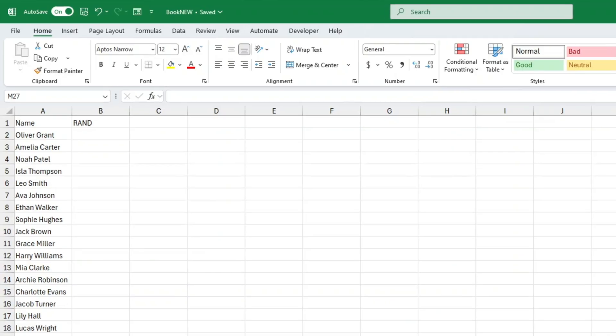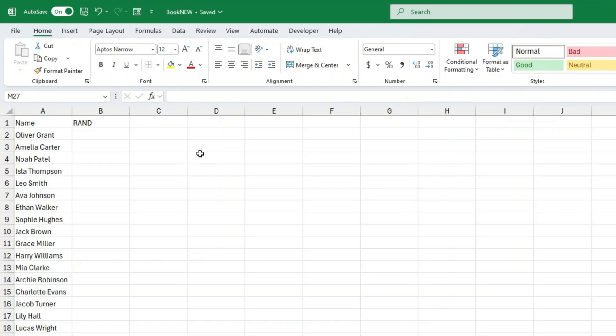Today we're going to have a bit of fun with Excel, because we're talking about how to jumble up or randomize a list. You might use this to mix up a list of names for a lucky draw, shuffle students for group work, or just give your data a fresh order. Trust me, this tiny trick is super handy and only takes a few seconds.